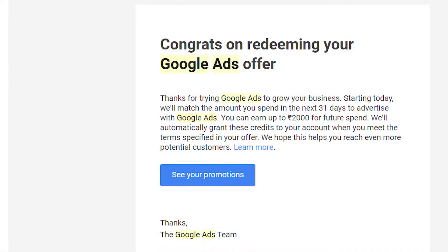I got an email from Google, as you can see on your screen, which states that starting today they will match the amount you spend in the next 31 days to advertise with Google Ads, and you can earn up to 2000 rupees for future spend.